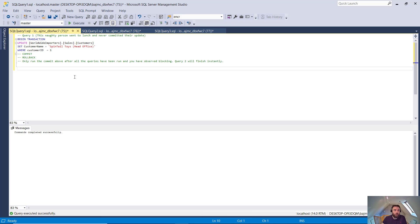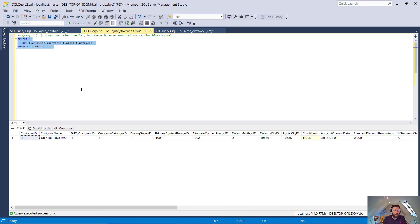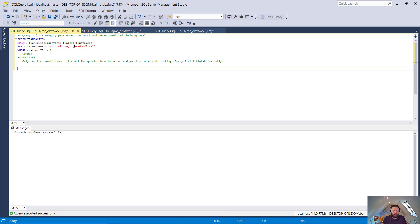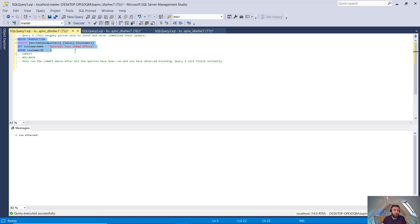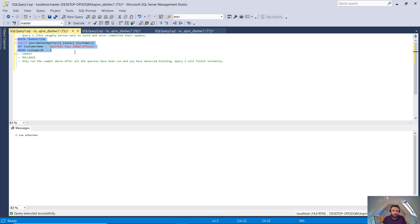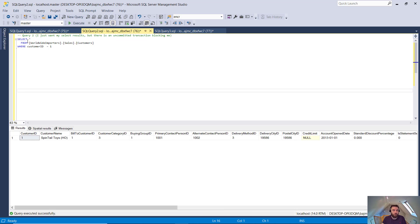So here we are in the first query. This should have been a really simple query. The person wanted to update the name of a customer to Spintail Toys head office. We'll look at the next tab before we run that one. We can see that it's currently called Spintail Toys HO. So all they're wanting to do is just expand that HO to say head office just to make things a little bit clearer when it comes up in the application. So we go to run the transaction. Now they use a begin transaction, which means that it won't automatically commit. So we have an open transaction. It went through immediately. So normally you would be thinking, well, that was an immediate transaction. It won't be blocking anything because it's completed. But the fact that we haven't committed it specifically means that it's open and that it should ideally cause some blocking in here.